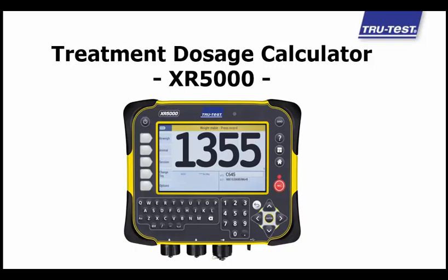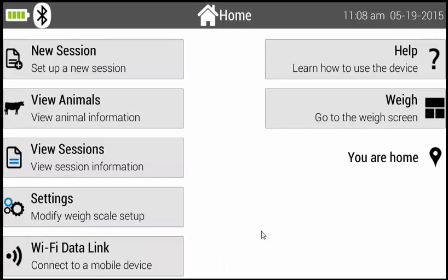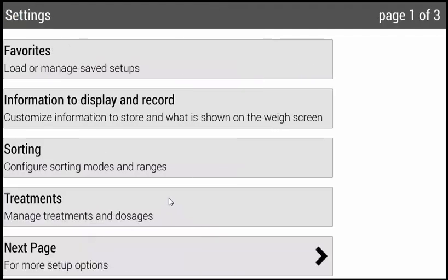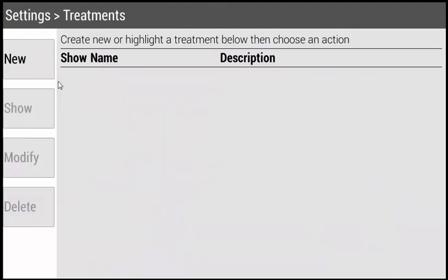Today I will show you how to use the treatment dosage calculator in the XR5000. First, turn the unit on and that will take you to the home screen. Then press the soft key next to Settings, then Treatments, and then New.